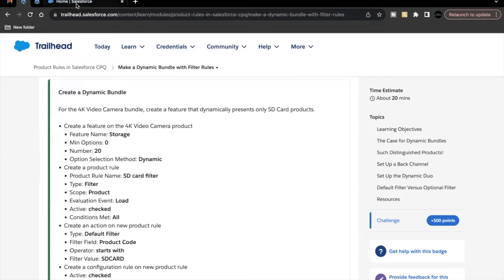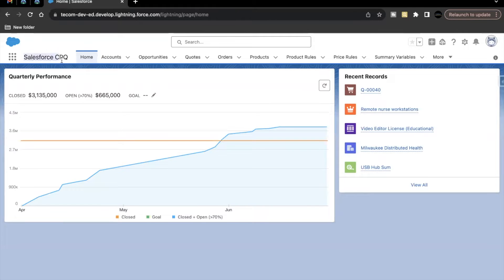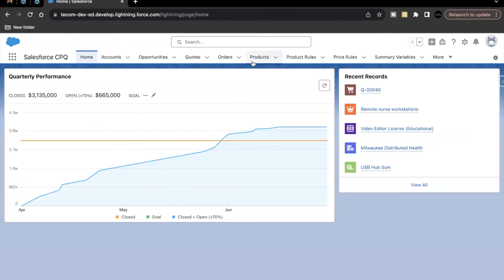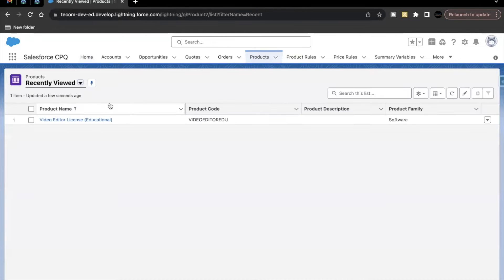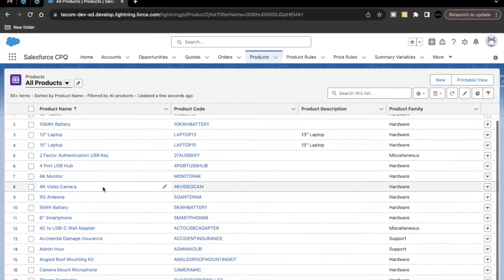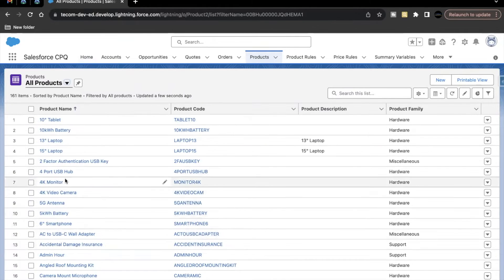Let's go to your Trailhead playground and open the Salesforce CPQ application. The very first thing we have to do is create a feature on the 4K Video Camera product — the feature name will be 'Storage.' Let's copy this name and go to Products, then open up the 4K Video Camera.